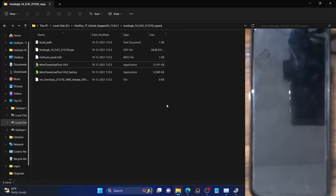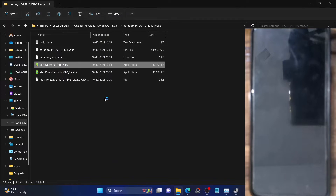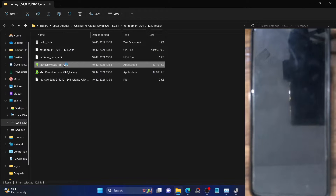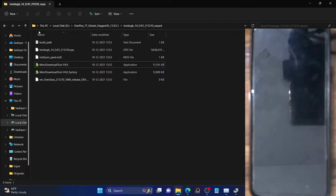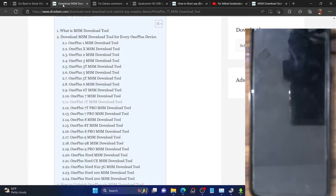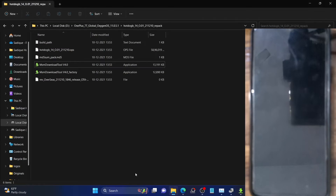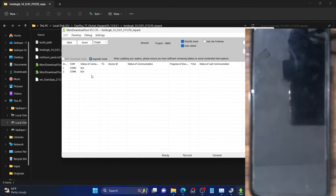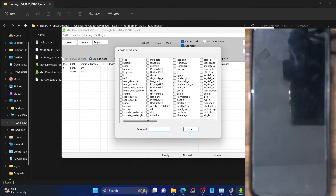Double-click on the MSM download tool EXE file. As you can see, this is the OPS firmware from which we will be extracting the partition files. This OPS firmware comes built into the MSM tool — you don't need to download it separately. Just extract the MSM tool and you will get all these files. Once the tool loads, simply select 'Others' and click Next. After that, press the FN+F8 shortcut keys. As soon as you press these keys, you should see the Firehose Read Back mode.